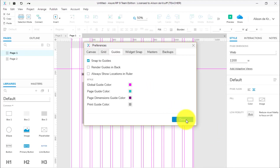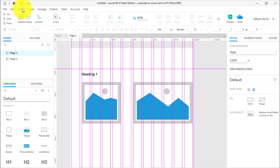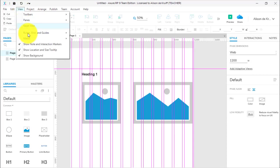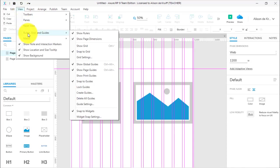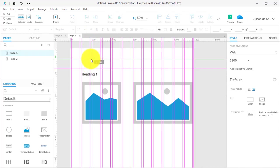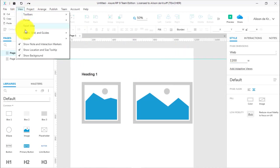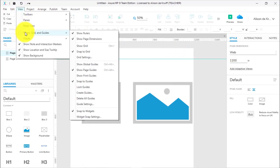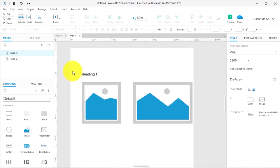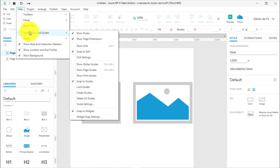If you just want to work on it without looking at the grid at any stage, you can go View, Rulers, Grid and Guides, and you can turn off your Global Guides there. If you turn off the Global Guides, you will still be able to see your Page Guides. You can turn off the Page Guides separately.